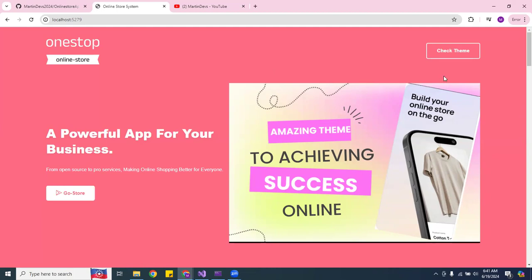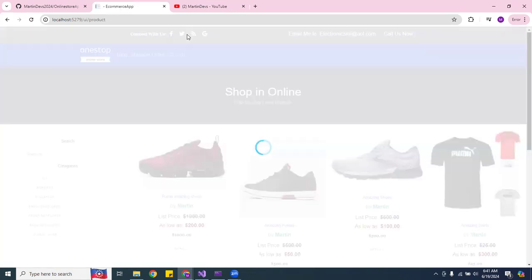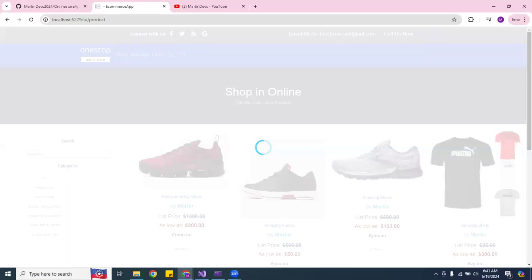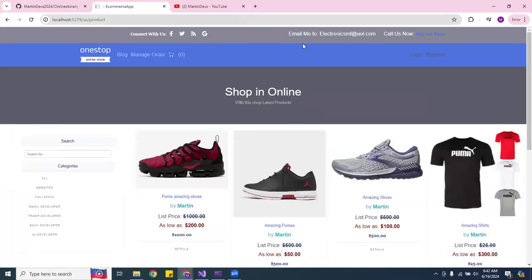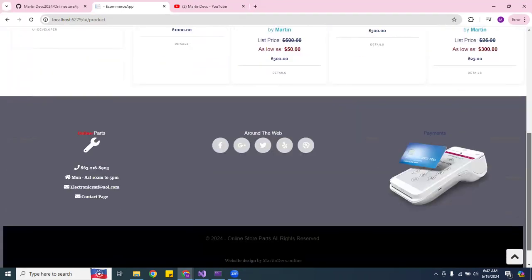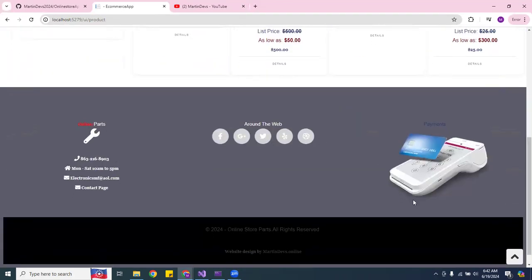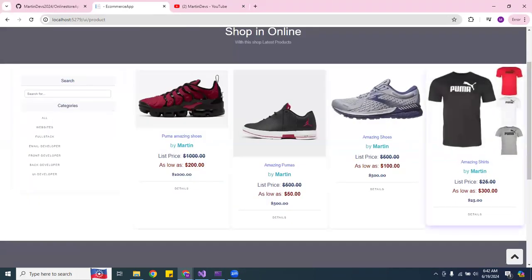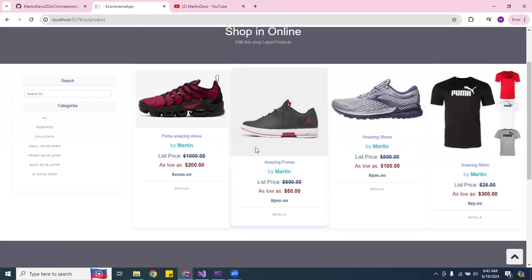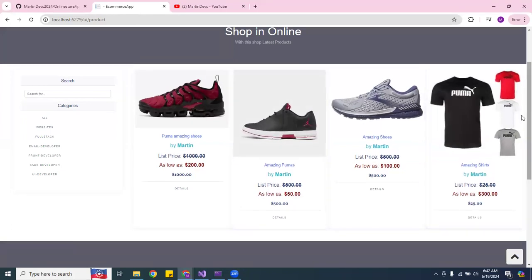You want to practice the DRY principle — do not repeat yourself. So let me show you what I did with partial views. Here's the application, this is the UI for the customer. You see the nav bar on the top and the footer at the bottom, and here in the center we have products and stuff.